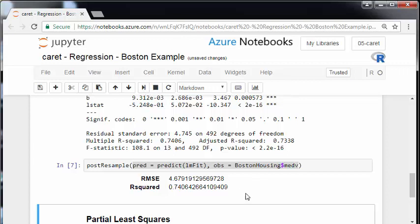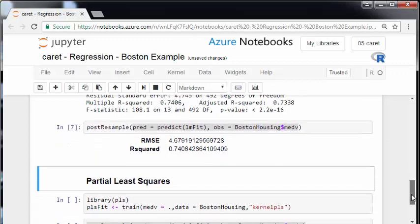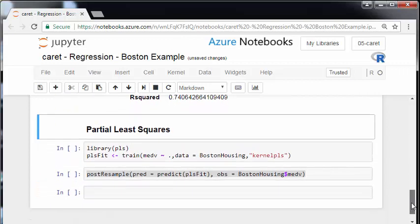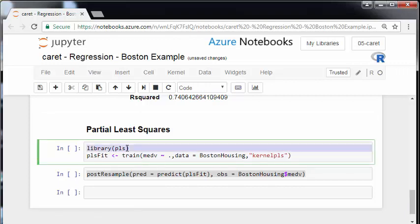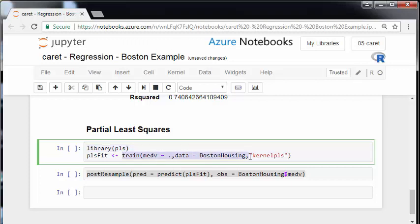So essentially you're reading the caret documentation and you find out this thing called partial least squares. So it's very straightforward enough. Essentially what you have to do is just call an extra package. PLS. For the most part it actually works the same way.